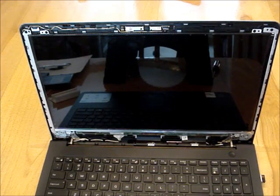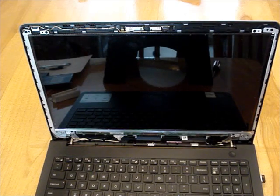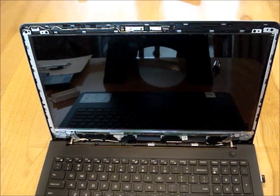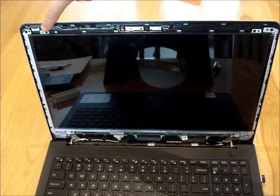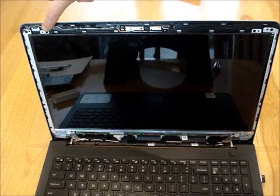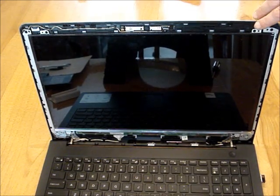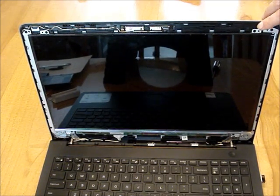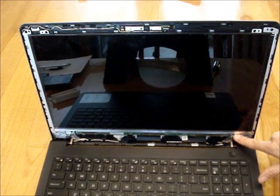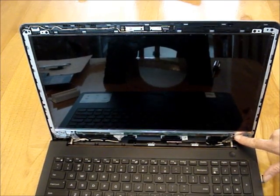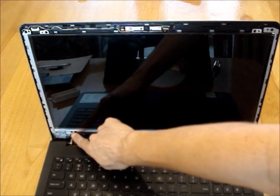Next, remove the four screws that hold the screen in place. The two screws are located here, here, here, and here.